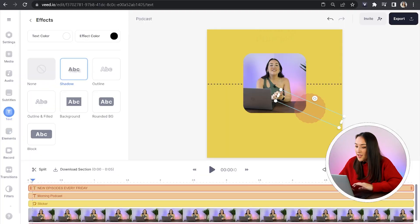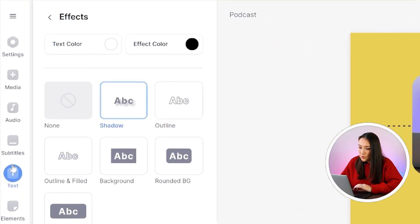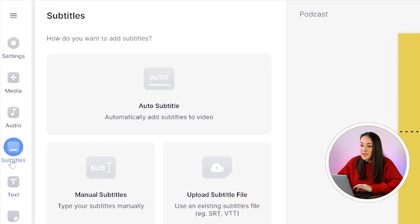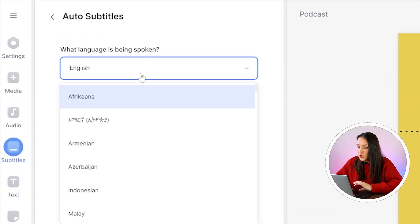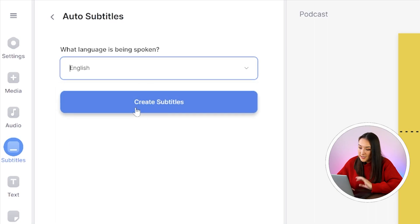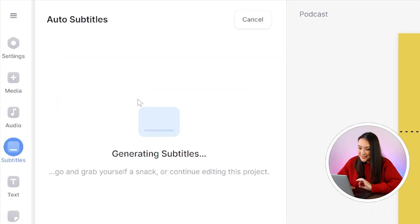Now for the final piece of the puzzle, I'm going to show you how to use our podcast subtitle generator. Head over to the left toolbar, click subtitles, click auto subtitle, choose your language and click create subtitles. That's going to take a moment here to work its magic.